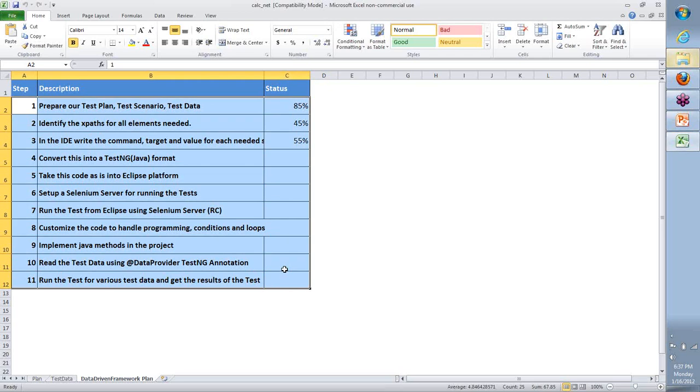So once we get into it, I will be able to tell you where the IDE stops to help, and why do we have that need now to do the same thing using a remote control or something called a server, or something called as a WebDriver in Selenium.